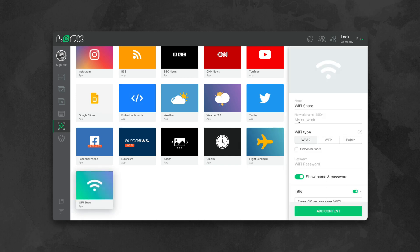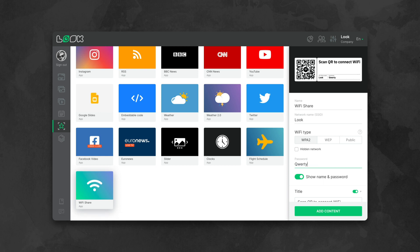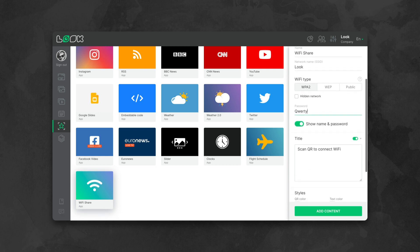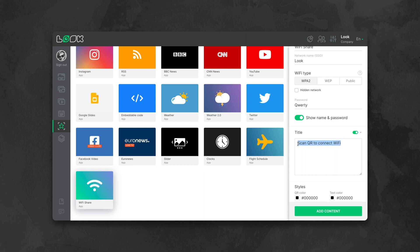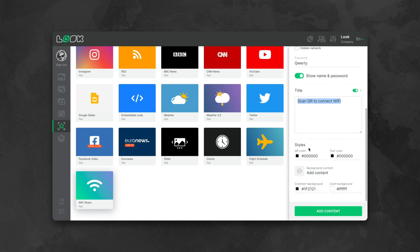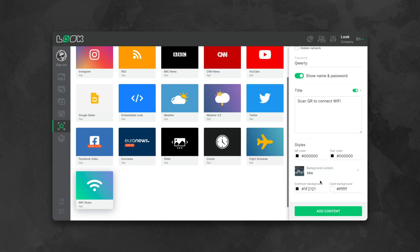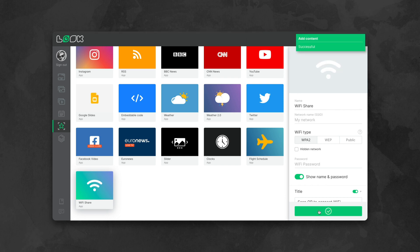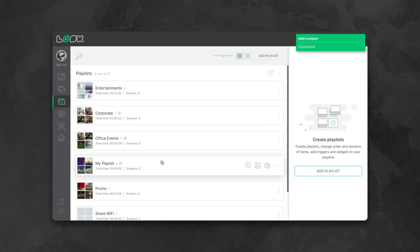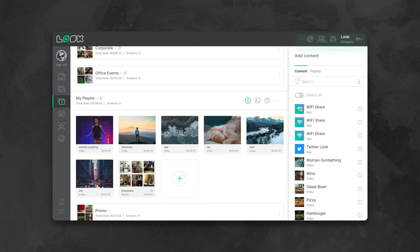In the right sidebar we can see the application settings and a preview of how the content will look on the screen. Let's select the name of the desired Wi-Fi network, its type, and enter the actual password. Now write the text that should be displayed next to the QR code. We can also play around with styles and add any content item, including video, in the background if necessary. After that we save the content item and add it to the playlist in full screen format or to one of the screen areas using the layout designer feature.